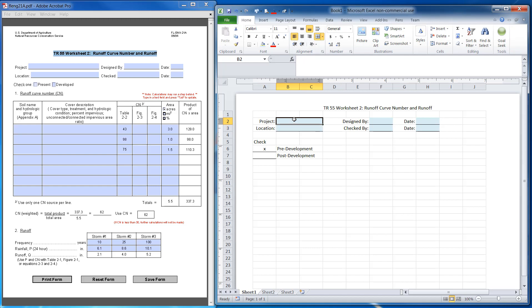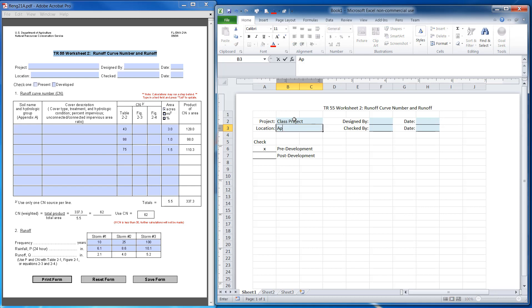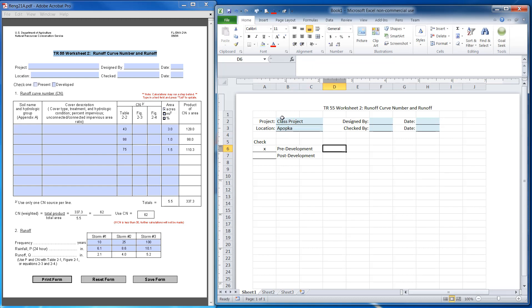The project could be class project, and for location this project is going to be in Apopka. Those are left-justified.